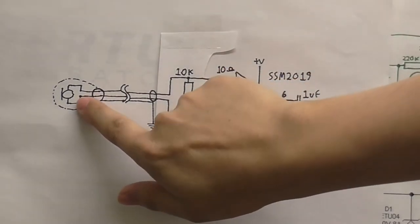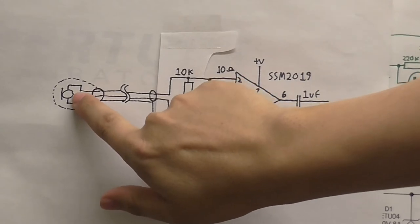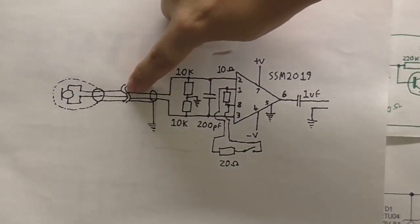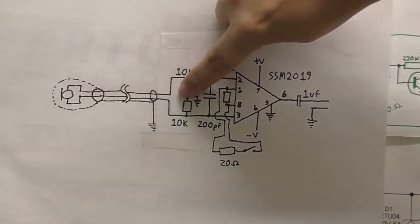So we've got our microphone element here and the two wires that connect it to the chip.